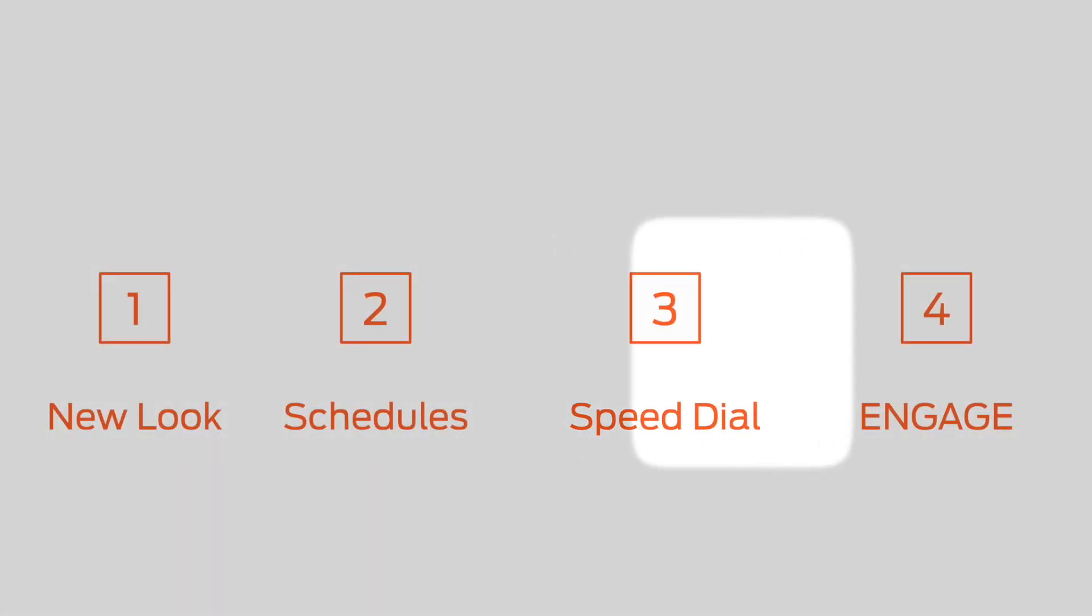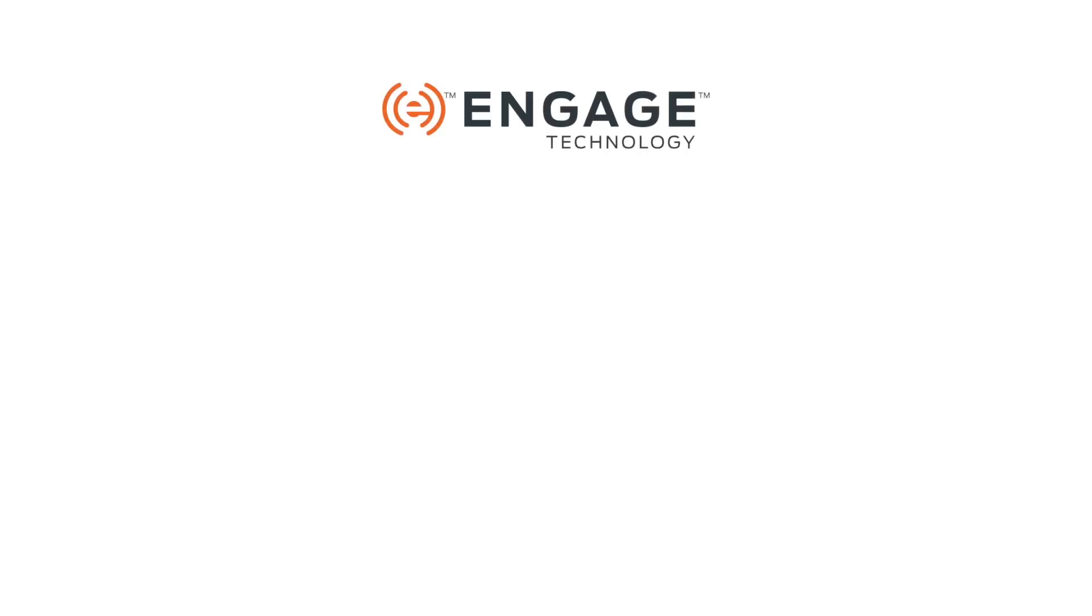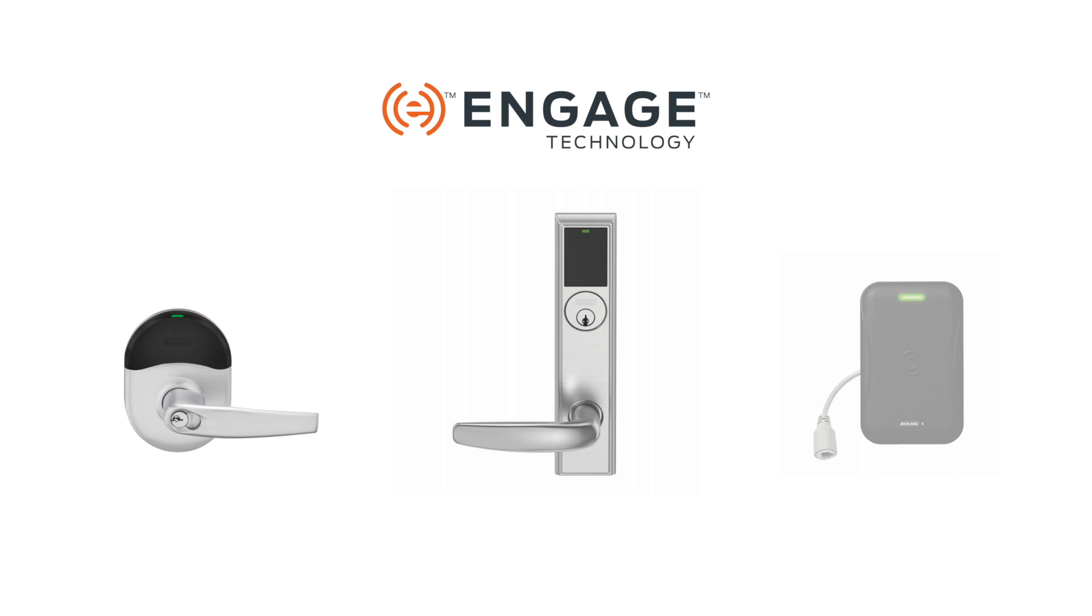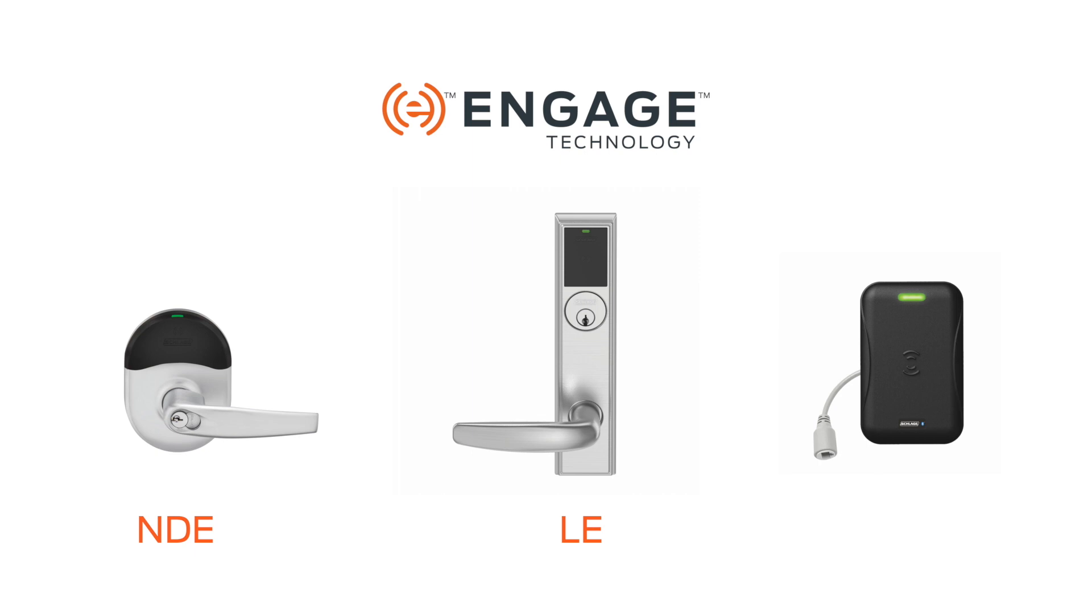Lastly, Engage. What does it mean, and what do you need to do about it? Engage is the name for a family of Schlage products, three of which are relevant to Pure Access. They are the NDE lock, the LE lock, and the Schlage RC, or reader controller.